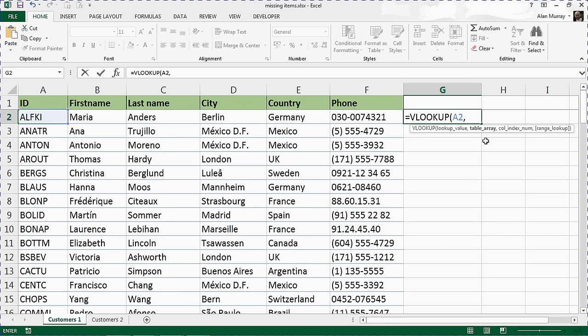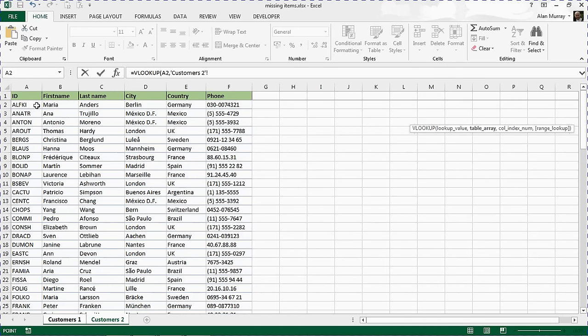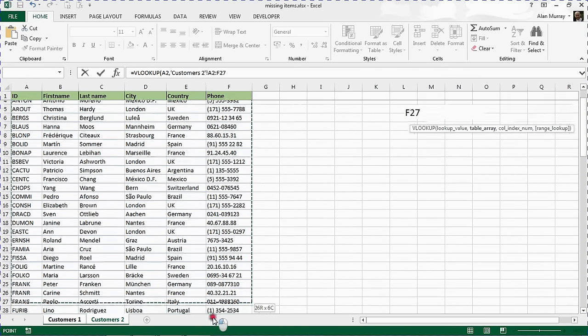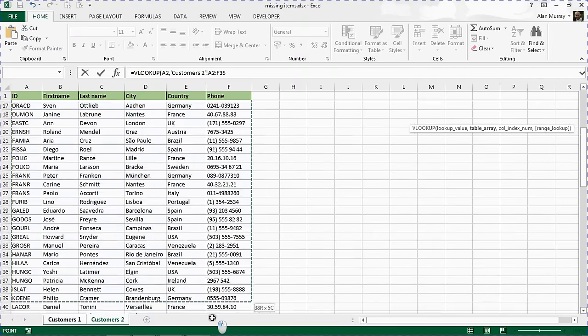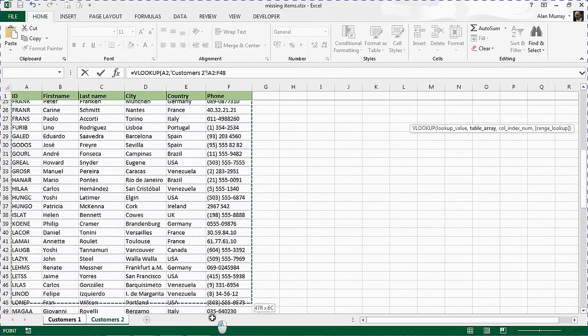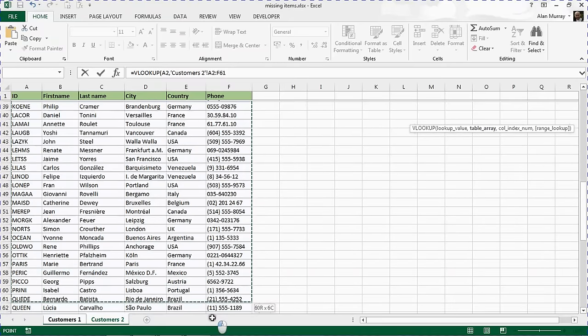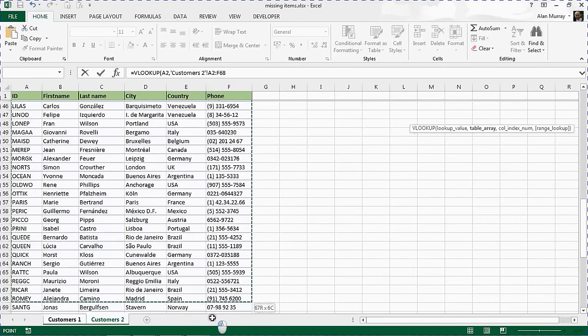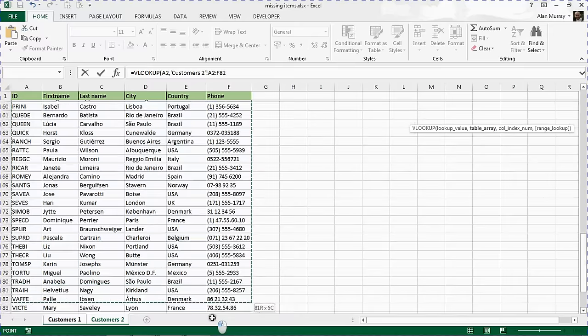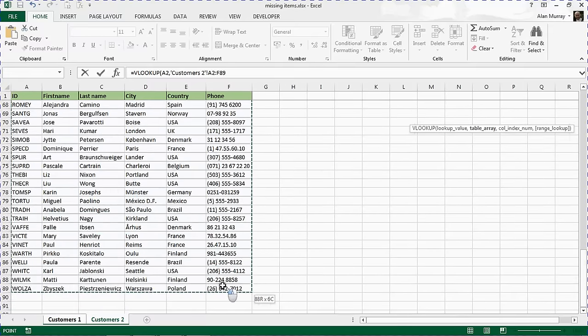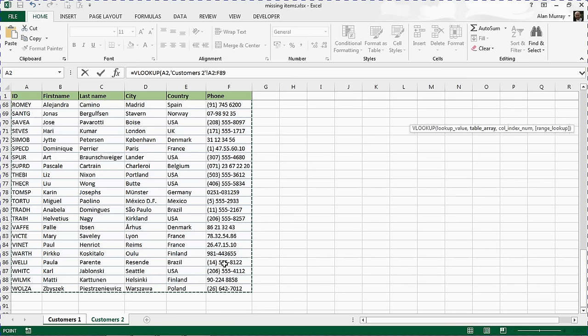I'll put a comma, so they then ask for the table array. Where is the table I'd like to look for Maria in? This is my customers 2, so I'm going to click on customers 2 and highlight the whole range using any technique you have for selecting that table range. Whether it be a range name, dragging like I am here, or shortcuts like Ctrl+A, Ctrl+Shift+End. Along the top I can see the reference Customers 2, A2 to F89.